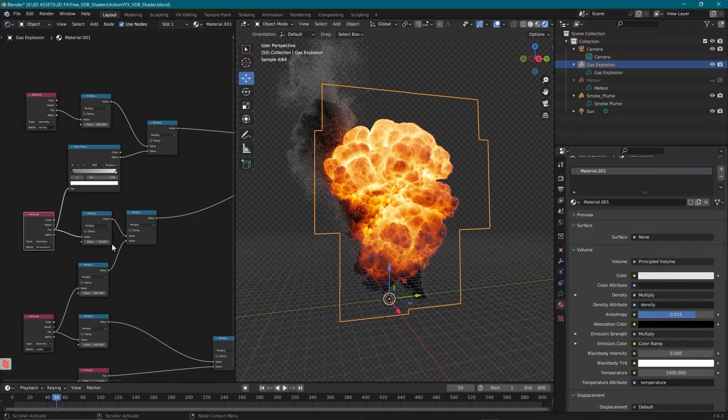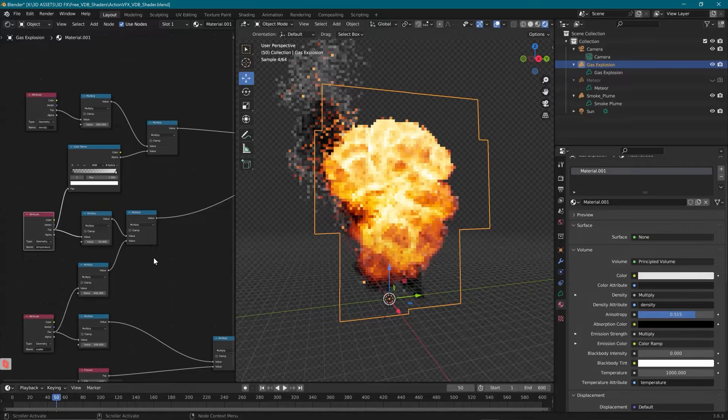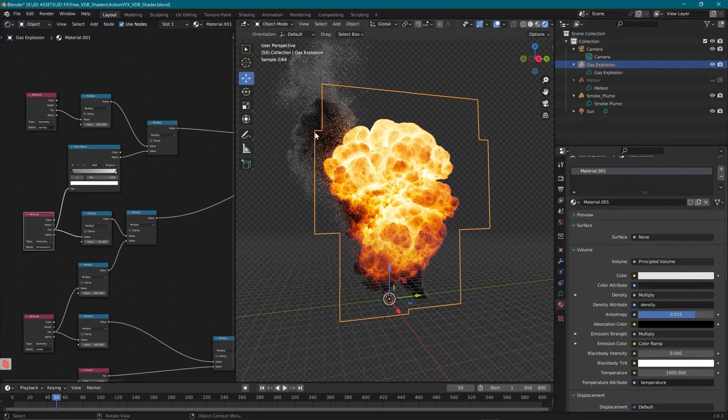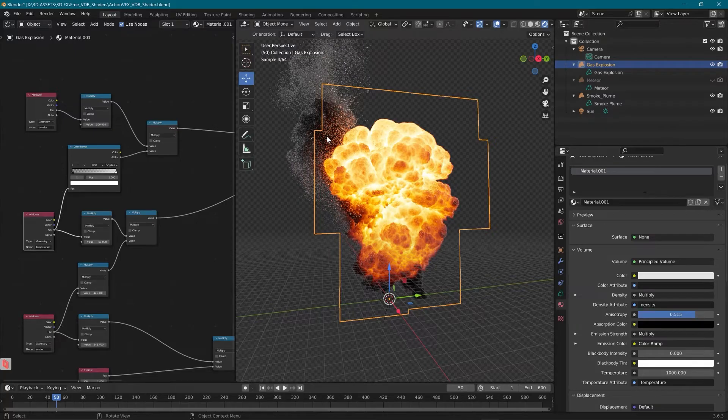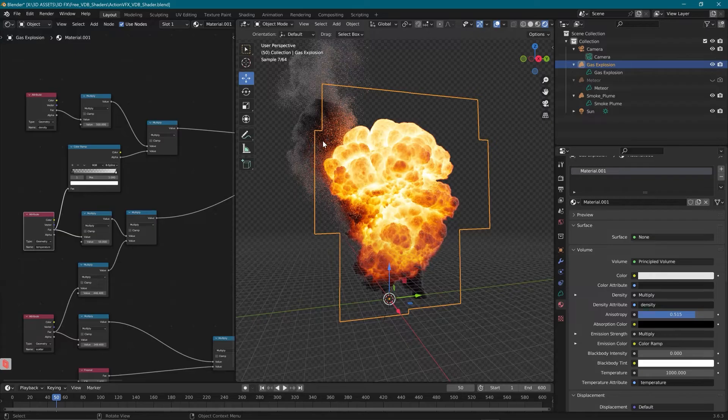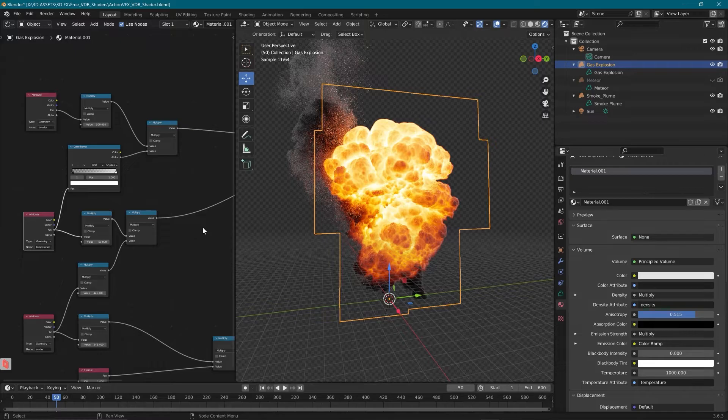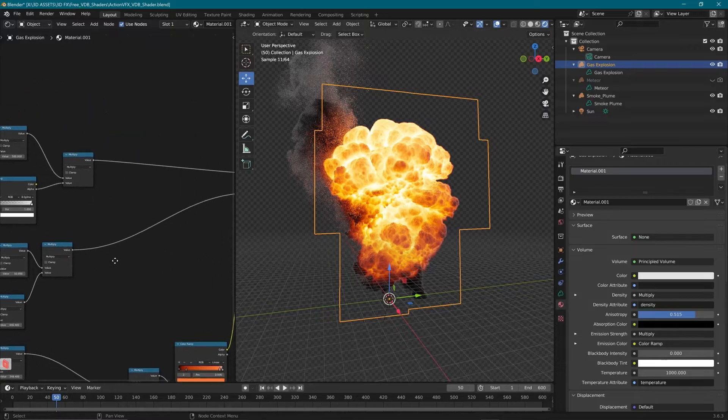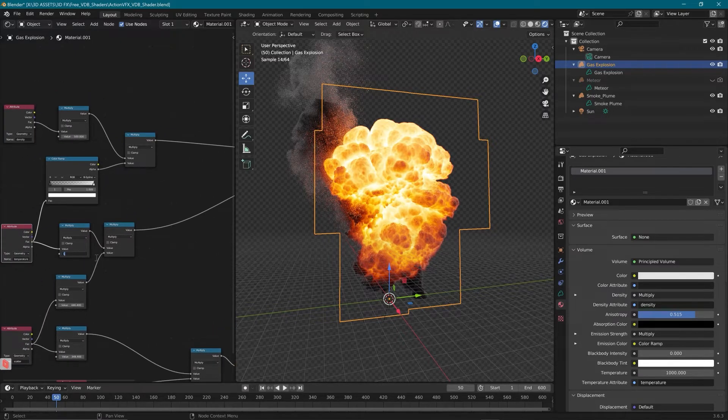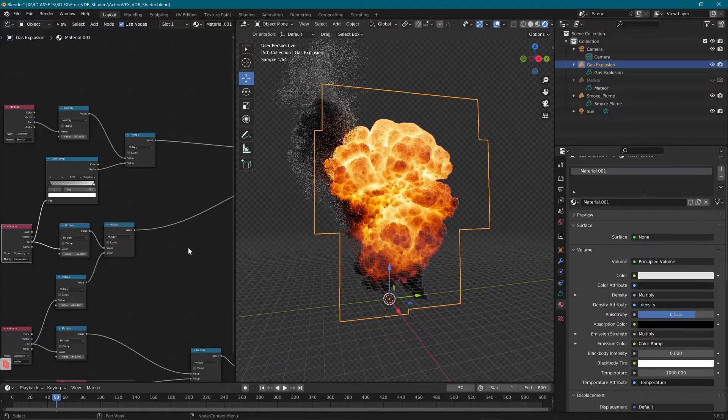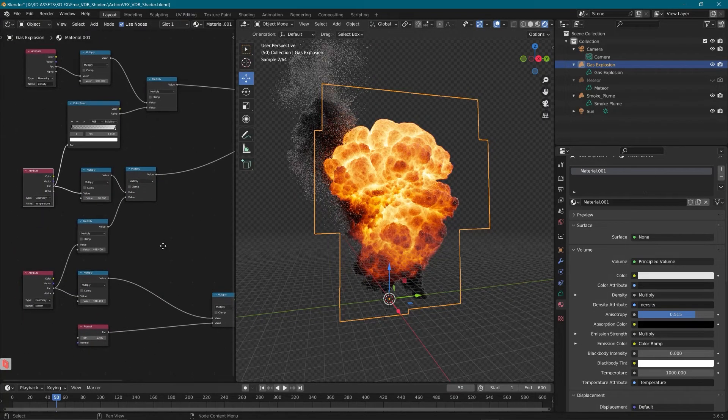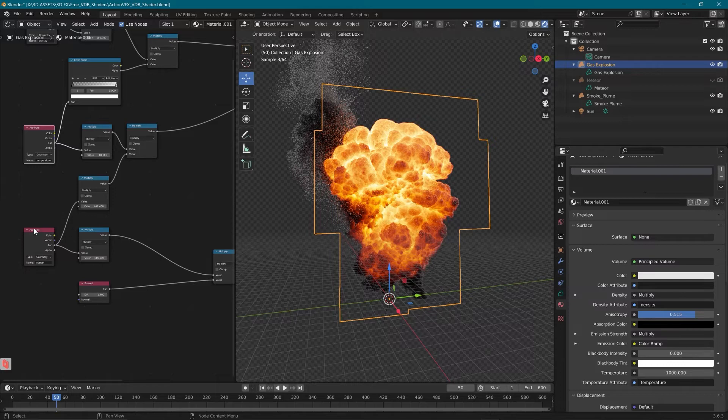If I increase this value to say 50, our explosion is going to become hotter and we're getting more light cast onto these other objects. So if you wanted to have this casting light on surrounding buildings or other elements, then you can increase this value and it's going to increase how much of that emissive strength we have. I'm going to put it back down to 18 where I had it before.